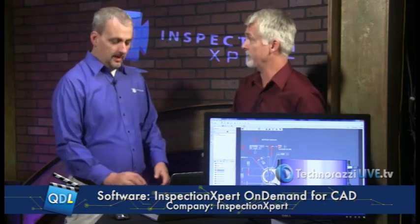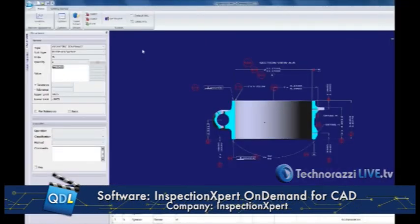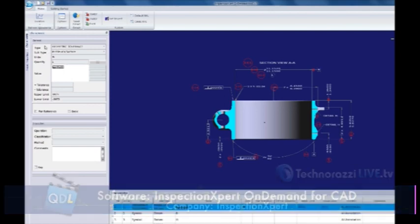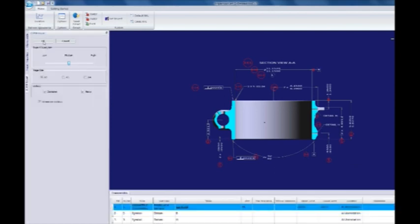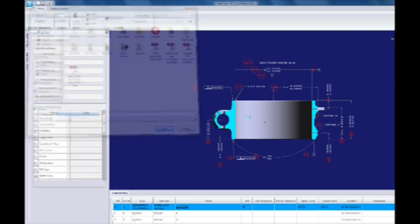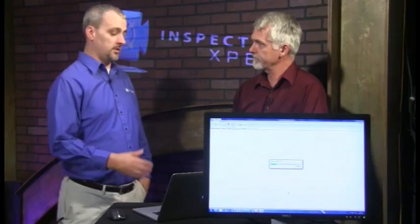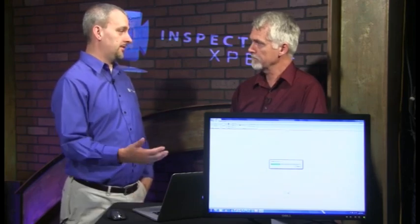For companies or vendors that want to work from paper, we also support that. If I click this button, I can export a 2D PDF that has all of the same captured information, so you can print it out and have a paper copy on your desk.